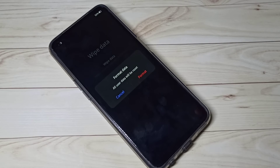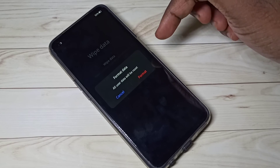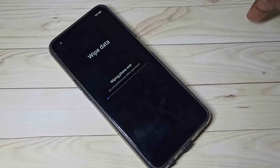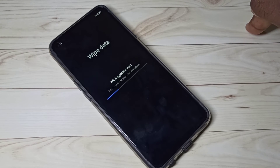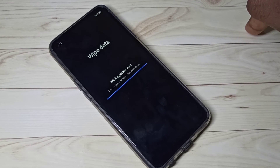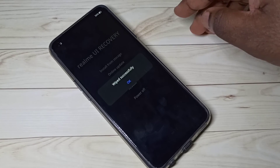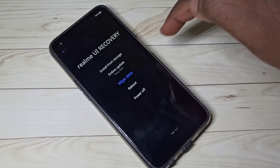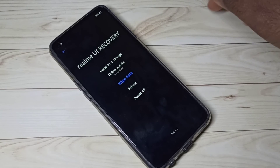Let me try it — tap on format. You can see it's formatting, please wait. Wipe successful — tap OK. Now it's rebooting, please wait.